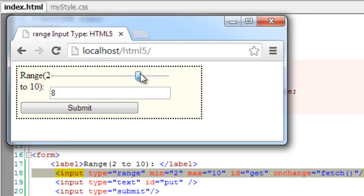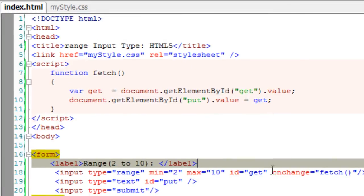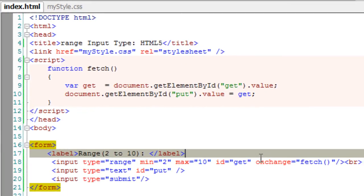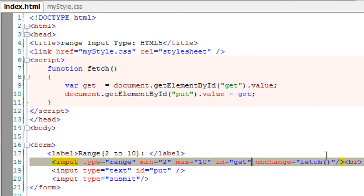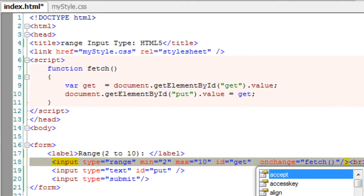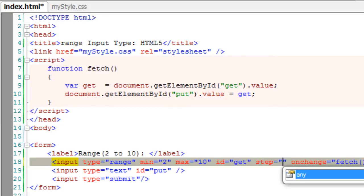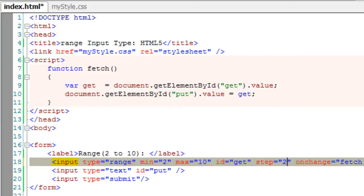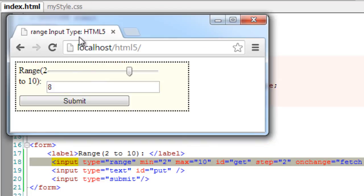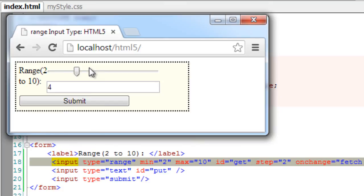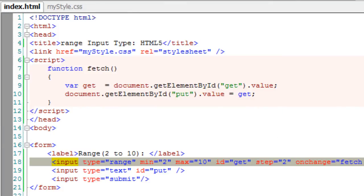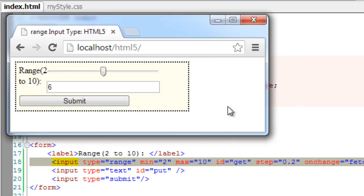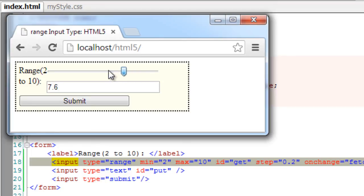We could even assign the step value here. I will give 2 here to step through 2 digits. So 8, 10, 4 etc. Let me show you fractional digits 0.2. I will increment or decrement by 0.2. So this is how we use range input type of HTML5.